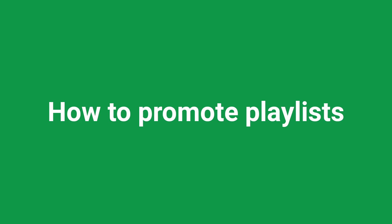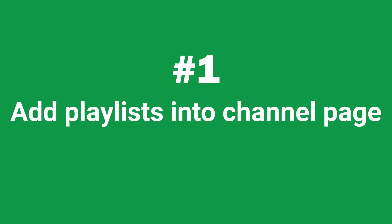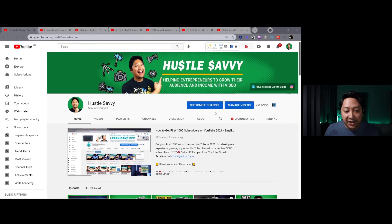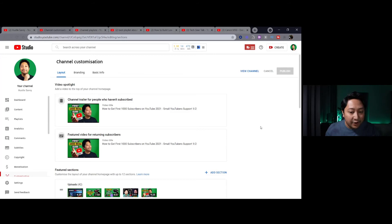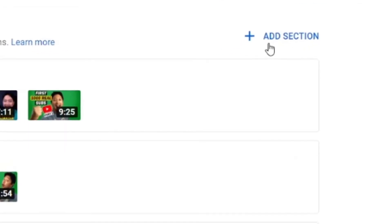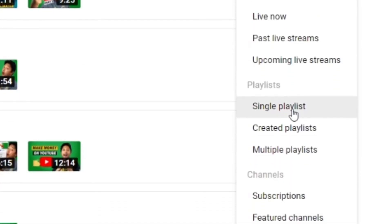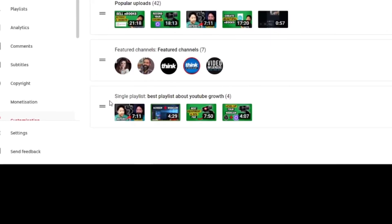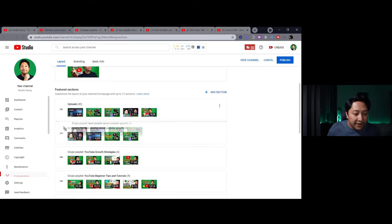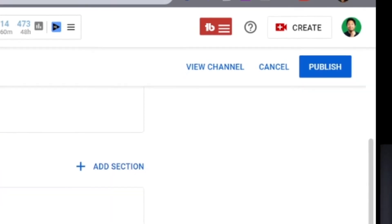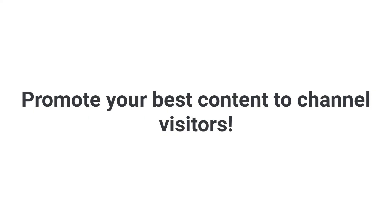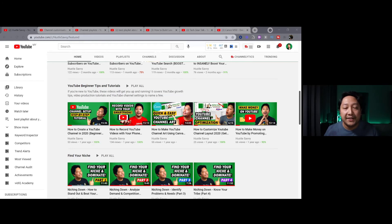So here are some tips on how to promote your playlists. One of the first things you can do is add playlists to your YouTube channel page. To do this, head over to Customize Channel, go to the Layout tab, and scroll down to add different sections. Click Add Section, then click Single Playlist and find the playlist you just created. It will appear at the bottom of your channel layout. You can rearrange the order and once you're happy, click Publish. The next time you visit your channel, you'll find the new playlist featured, making it easier for people landing on your channel to find your best content.